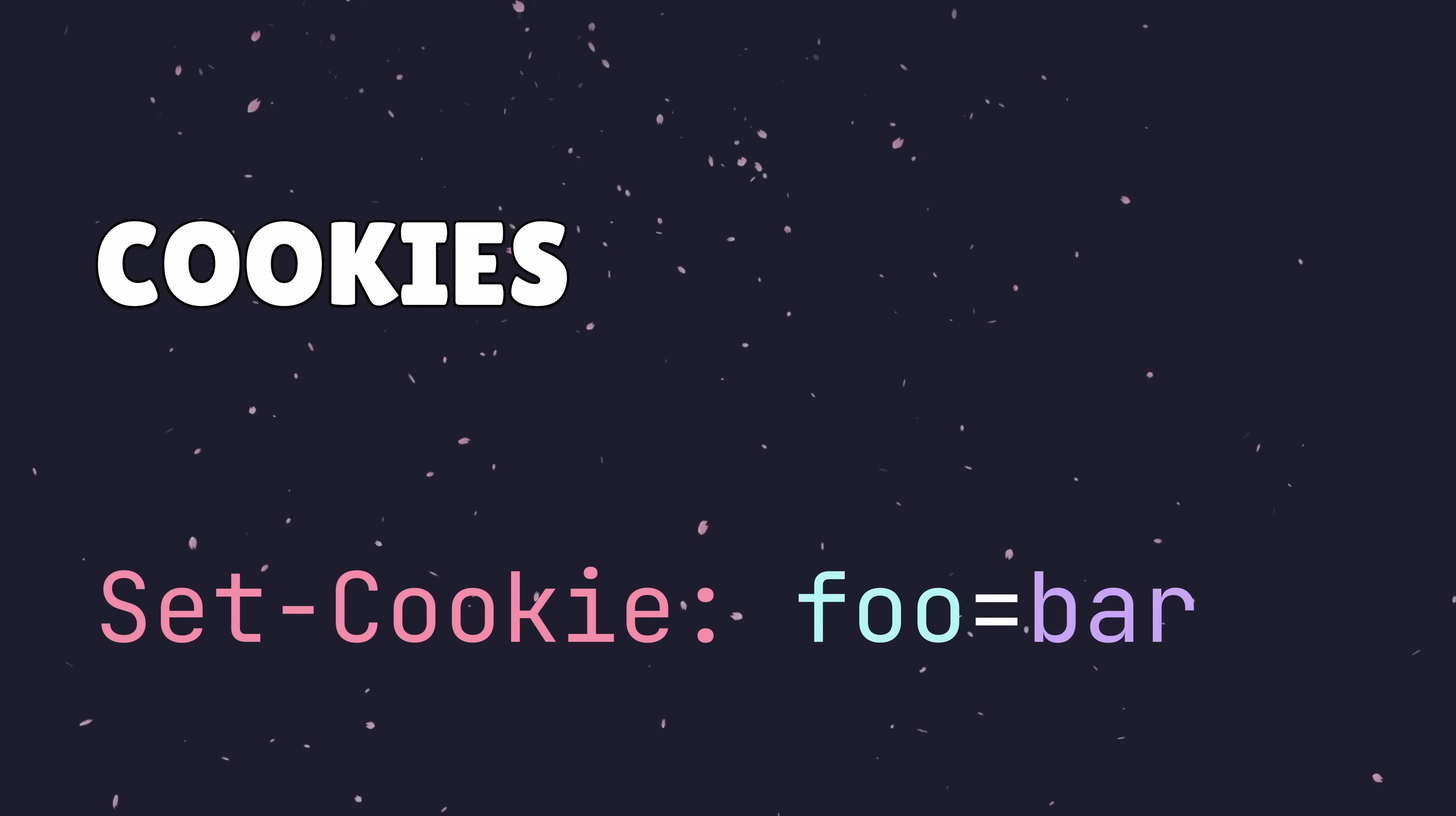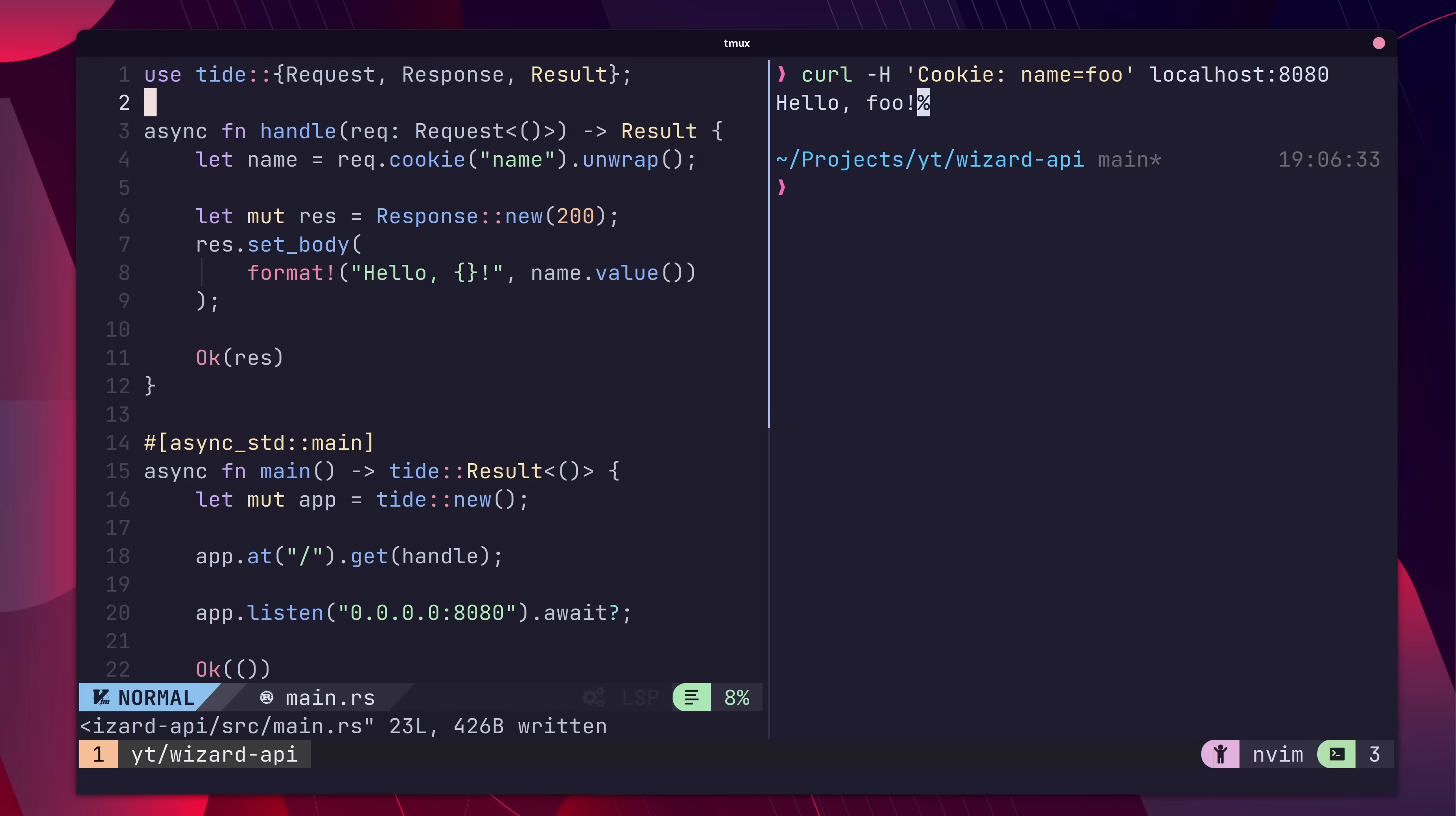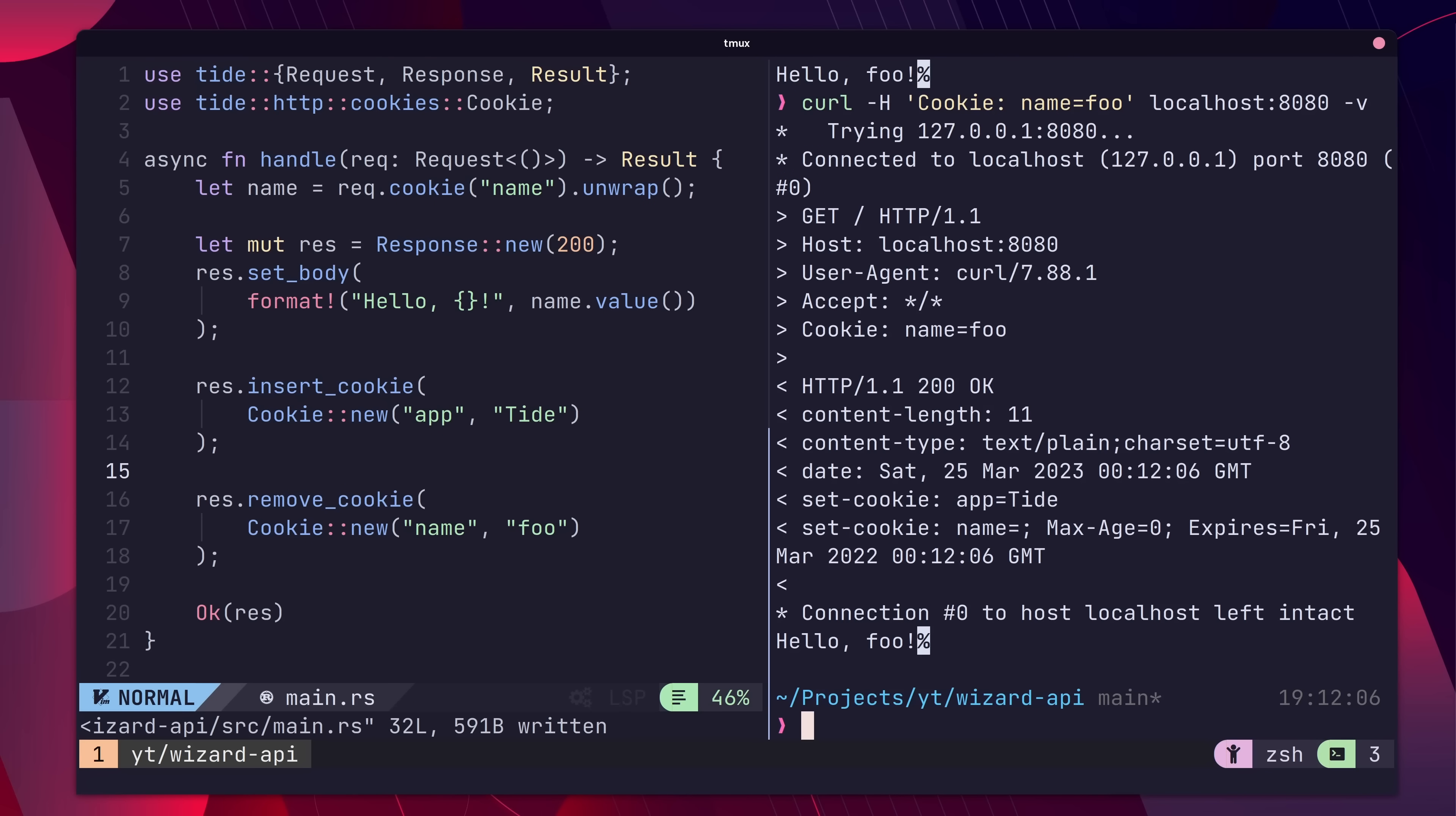Tide provides some easy cookie management for both requests and responses. Using the cookie method on the request allows us to pull out cookie values by key, and we can ask the client to store and remove cookies using the associated methods on a response type.